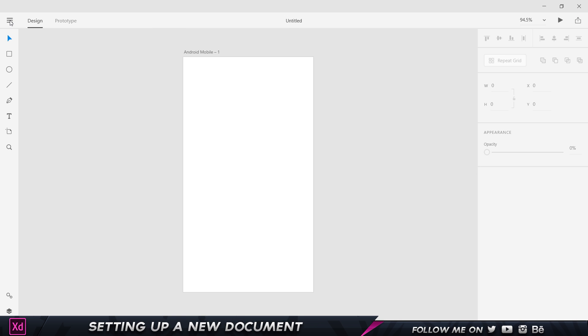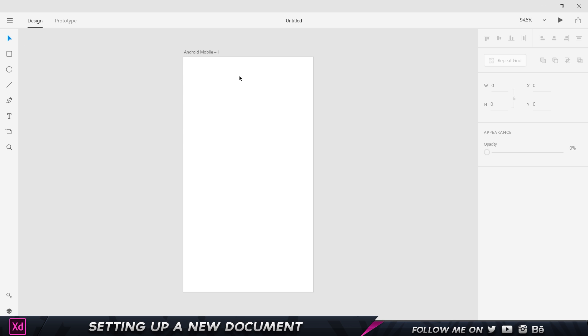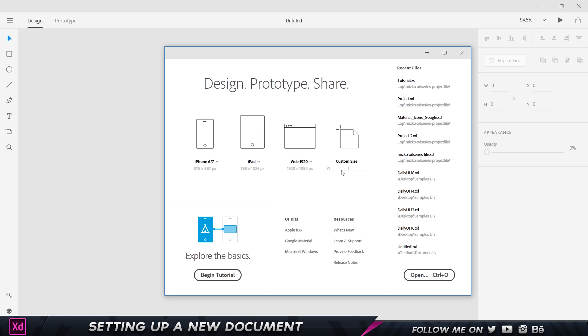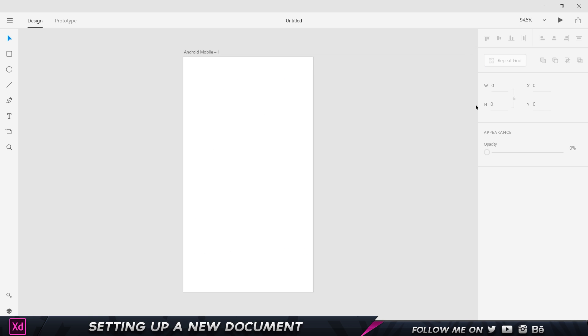Let me just close this up. So all you got to do is type in whatever dimensions you want. In case you're using a custom design for a client, you can just type that in and just click on open. Once you click on that, this is what you're going to get. That's basically how to set up your document. I'll see you guys in the next video.